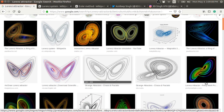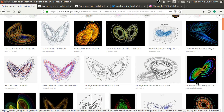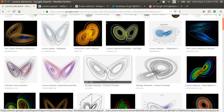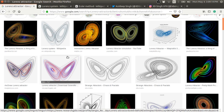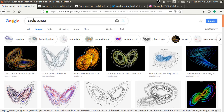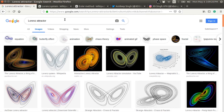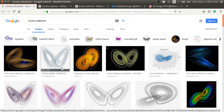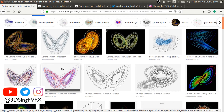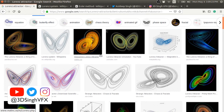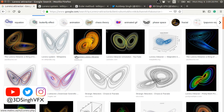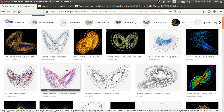Welcome to my channel. In this video, I will show you a group node which I made to generate this Lorenz attractor or butterfly effect with animation nodes in Blender.